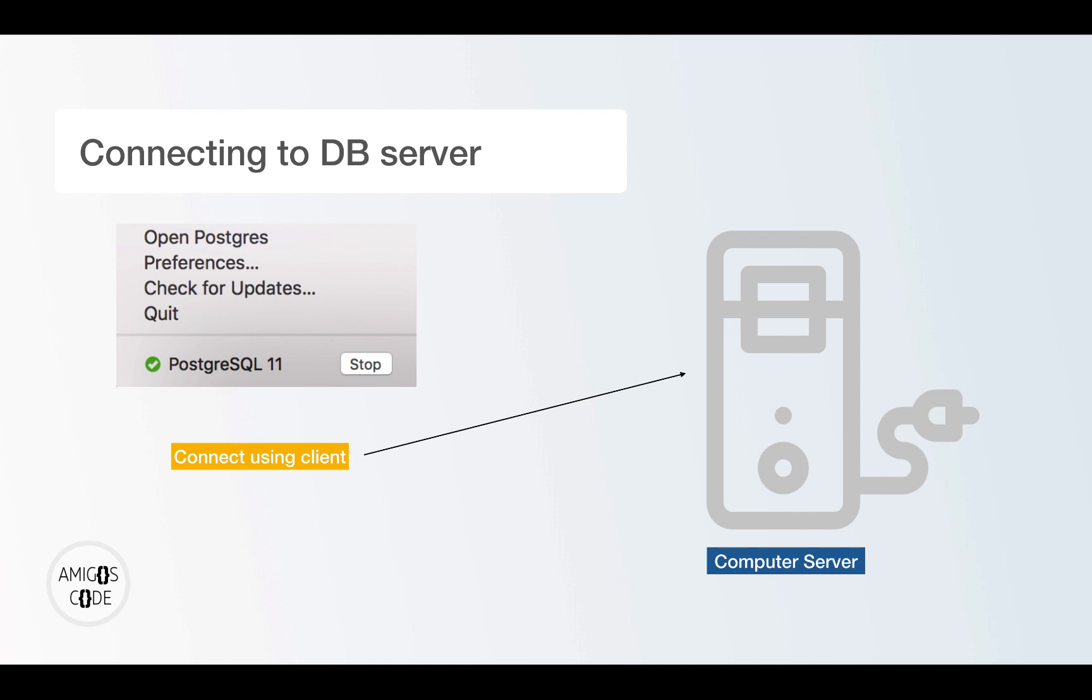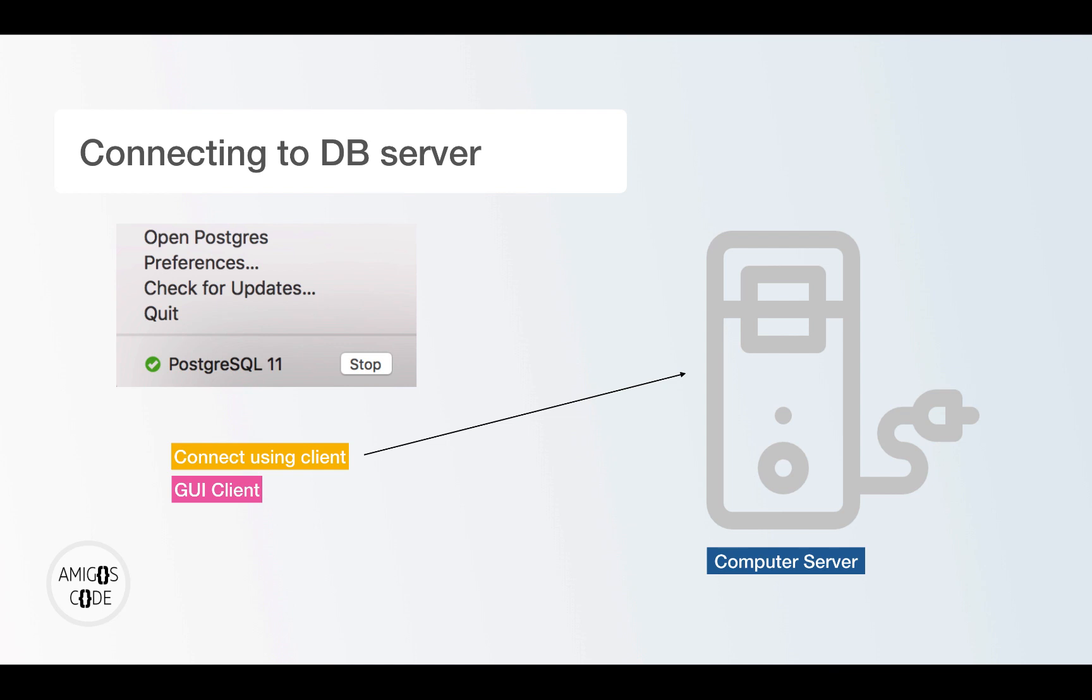Now, the very first way that we can connect to the database is by using a GUI client. And this is an application where it eases the way that you connect to the database. And it makes your life easy in terms of performing inserts into the database, deletes, view the data and have all these fancy UI elements that allows you to see your database in a much easier way.